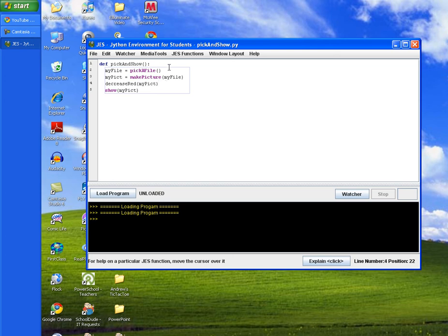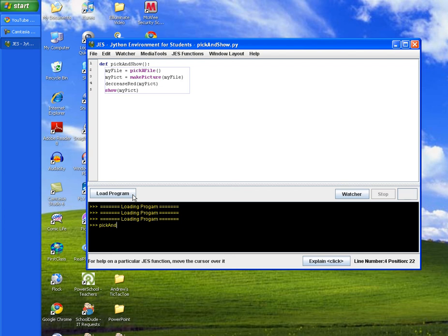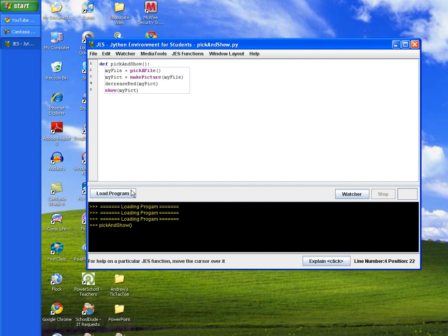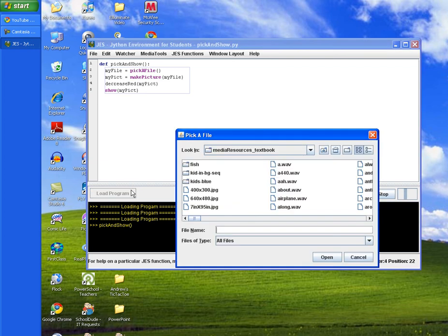And then once you have that done, we want to load this program on top of the other program, our decrease red program that we loaded earlier. And then we want to call pick and show. And this will call decrease red along with it because of the line that we put in a few seconds ago. So we'll type in pick and show. And we'll add parentheses at the end for our method call. And we'll hit enter.